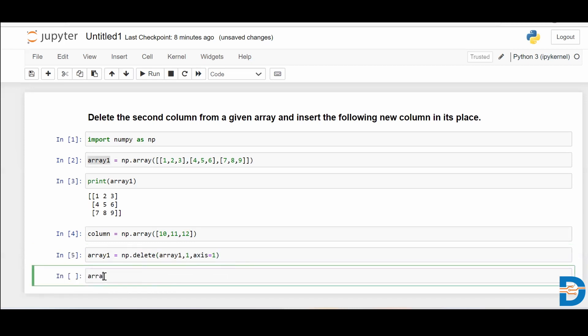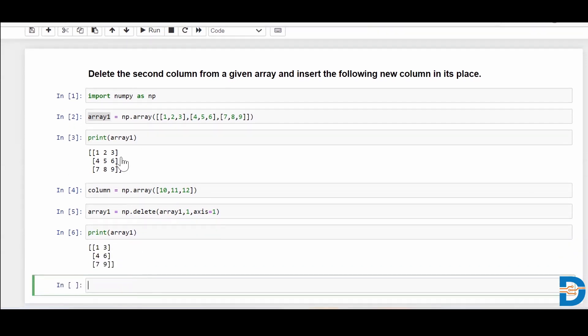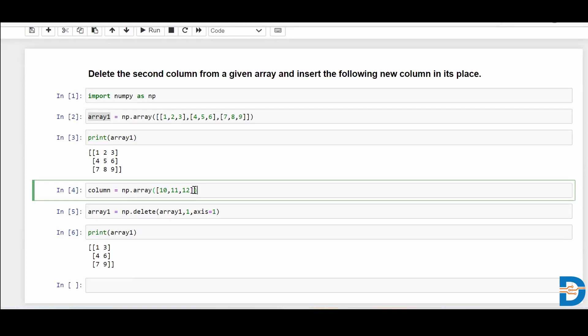Now let me show you how my array1 looks like now. As you can see, the second column of this NumPy array has been deleted. Now I want these numbers 10, 11, 12 to come as a replacement of this deleted column, somewhere in between.